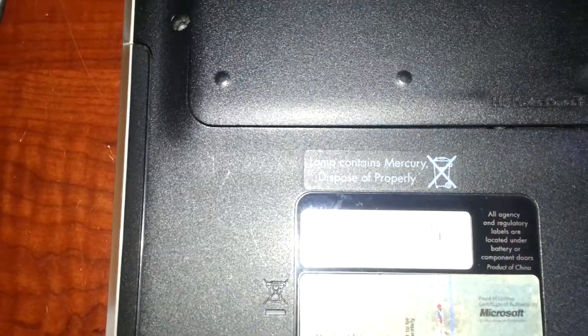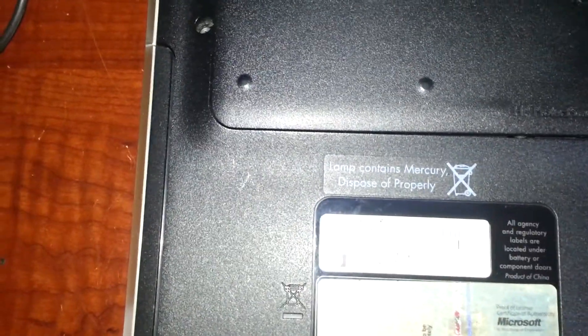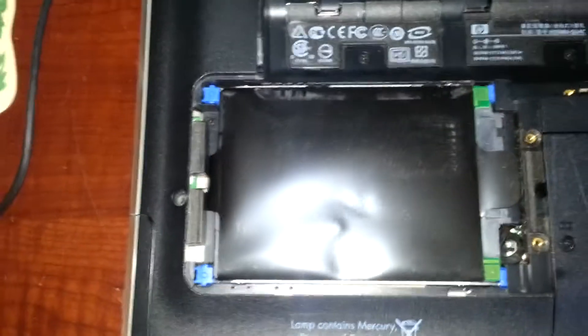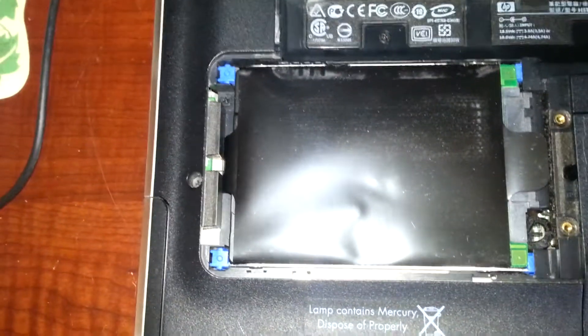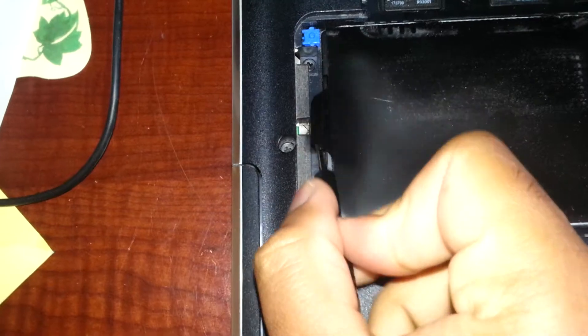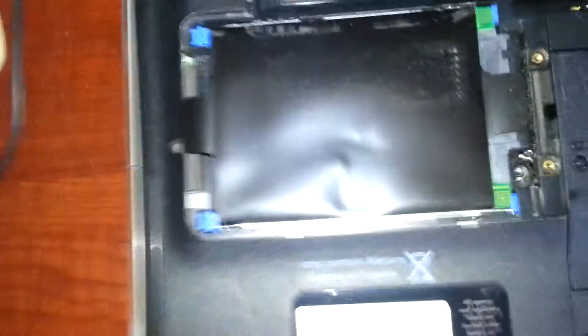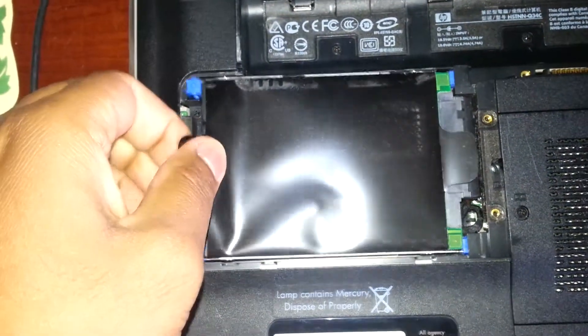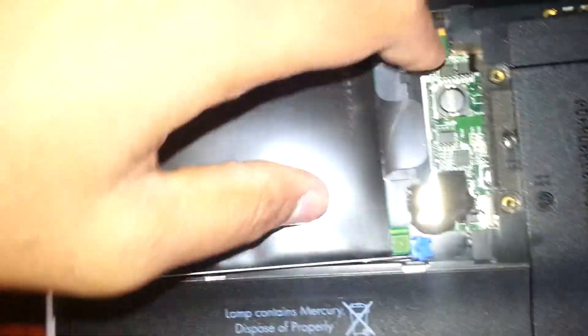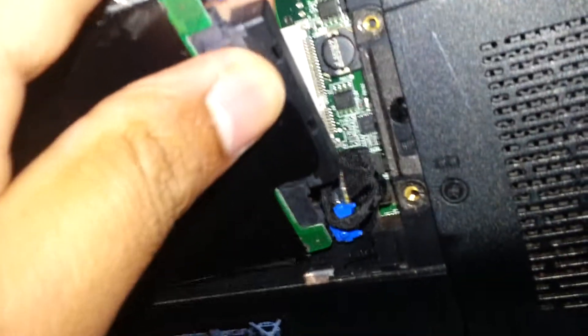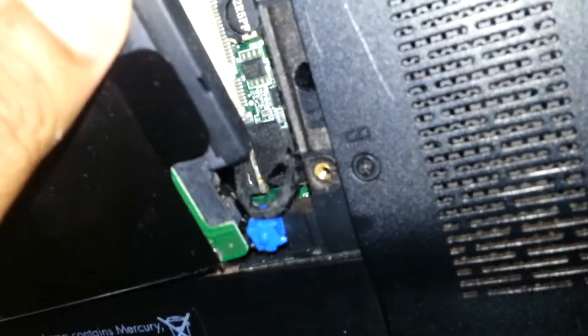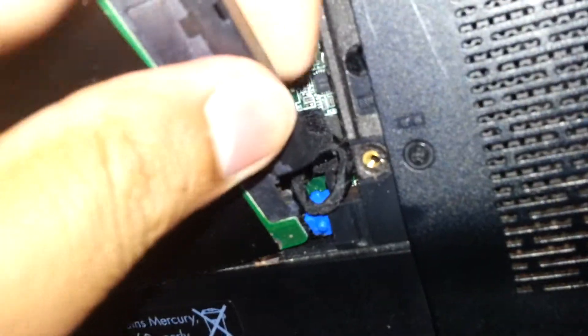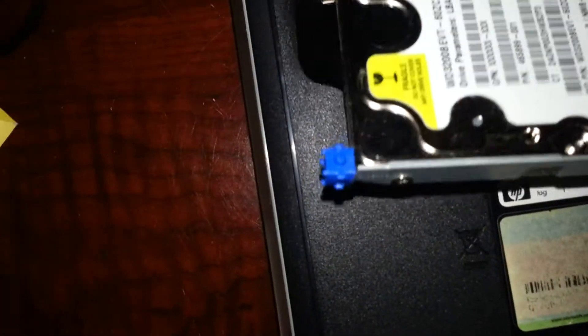It pops out. I have to unscrew it a little more. Now we see the hard drive. Take this flap right here and we're going to pull it out and remove this connector, just like this.